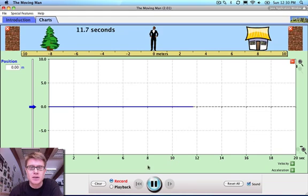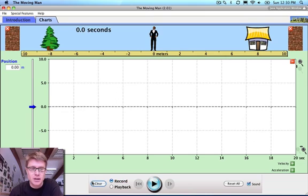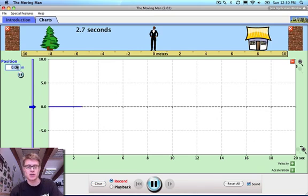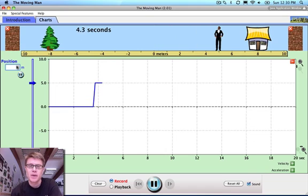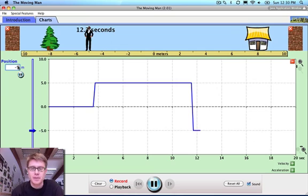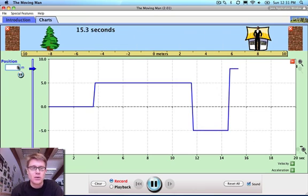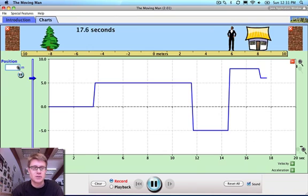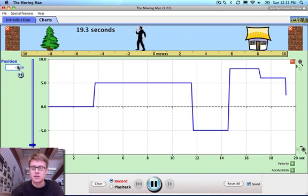I've hit play, and what we can see is that our man is not moving, so our graph keeps him right at 0. I can input the man's position — I'm going to move the man to 5, and you see the man quickly moves to position 5, which is reflected in the graph. Then let's move him to negative 5, then to 8, then to 6, then to negative 8.